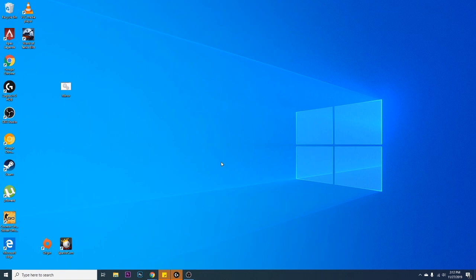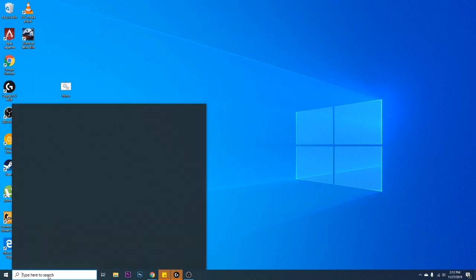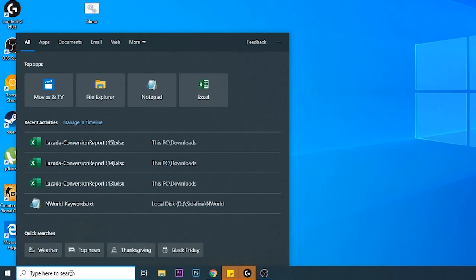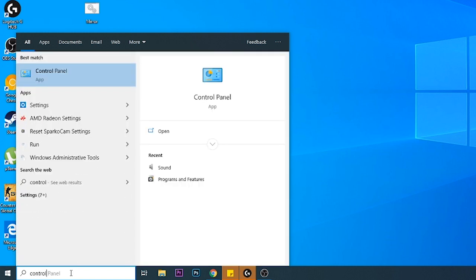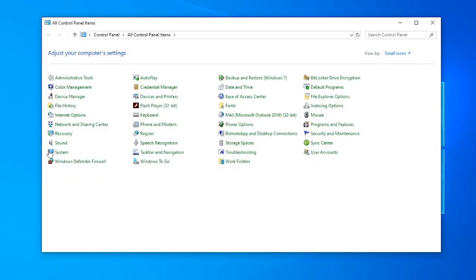So this is a known issue with Windows 10, and in order for you to get that resolved, all you have to do is type in here on the search bar, put in control panel, just type in control, open this one up.